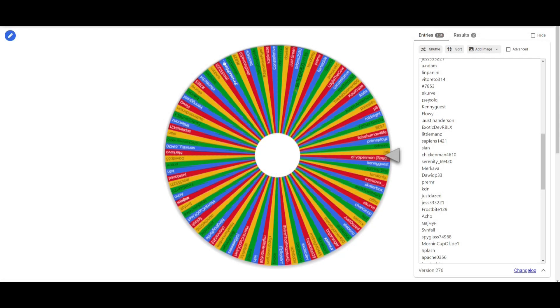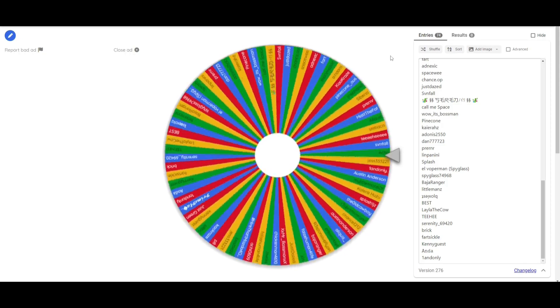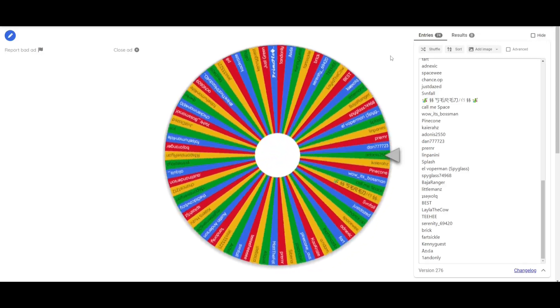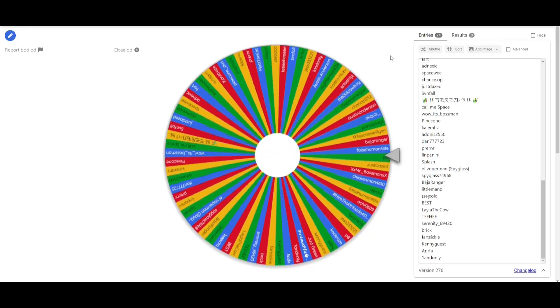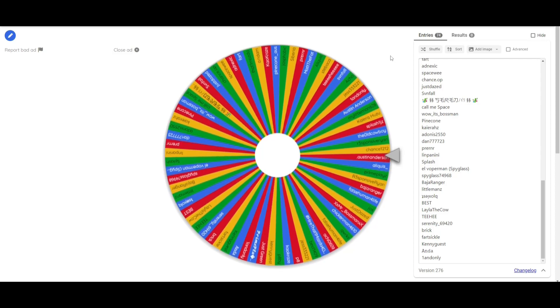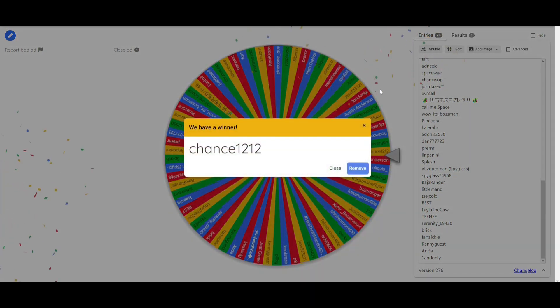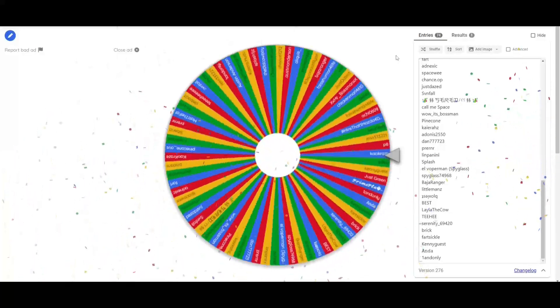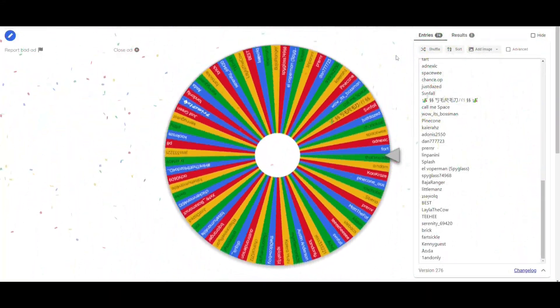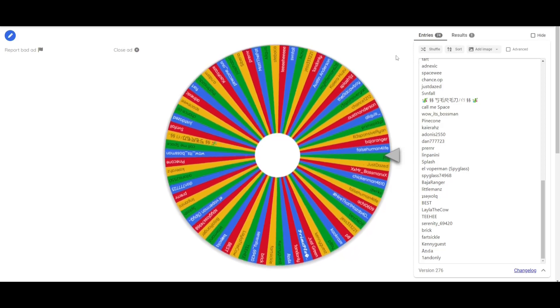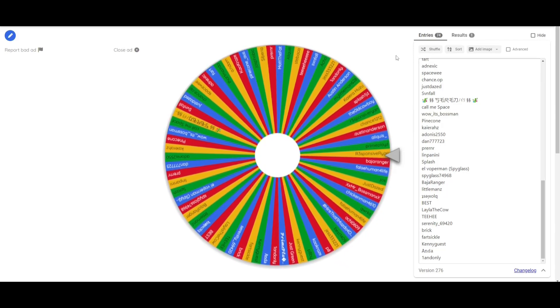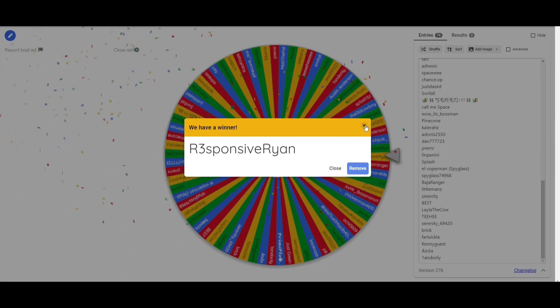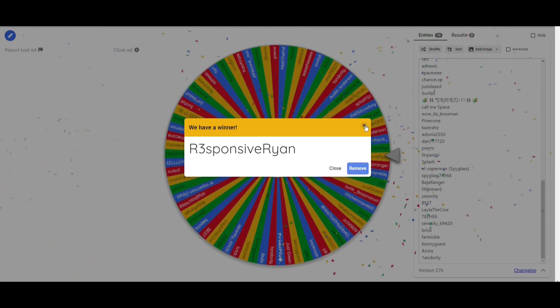And now for the final one, the suckers. Congrats to all the people who just won.